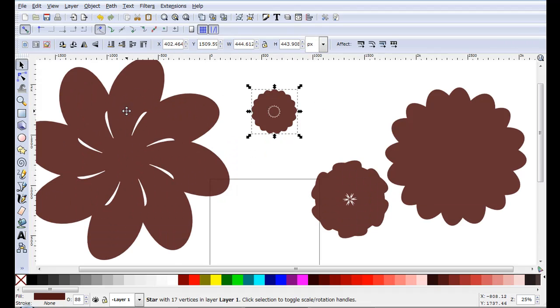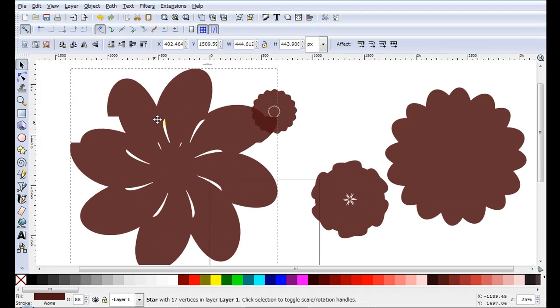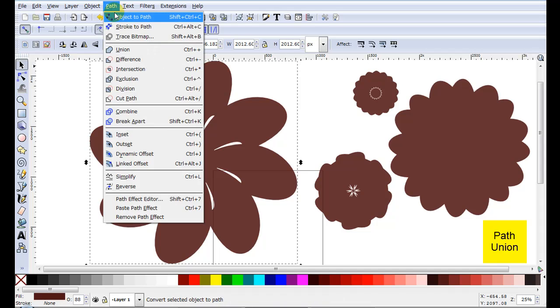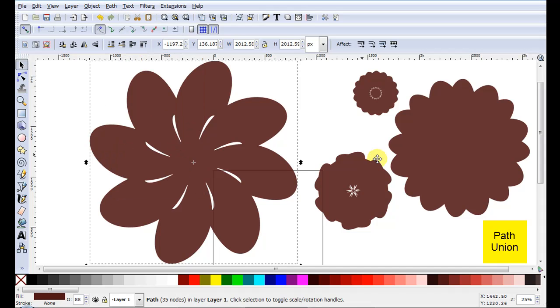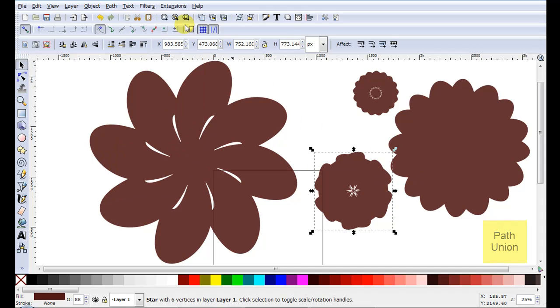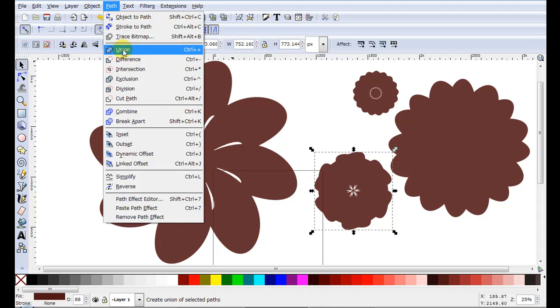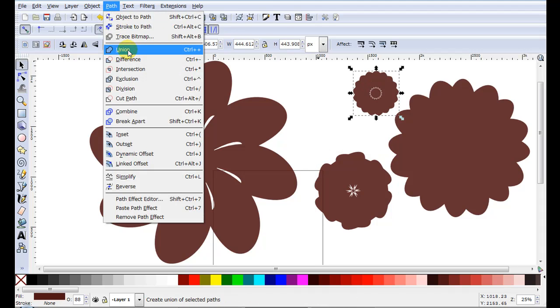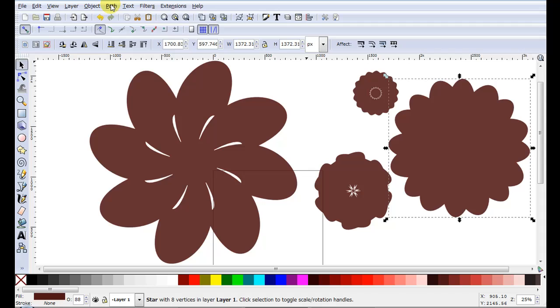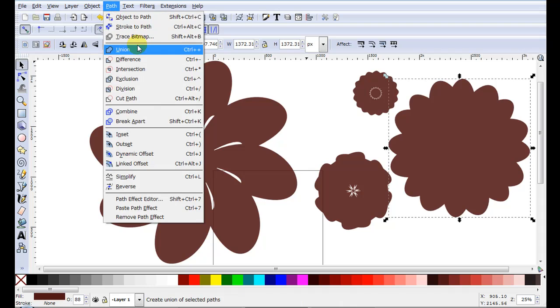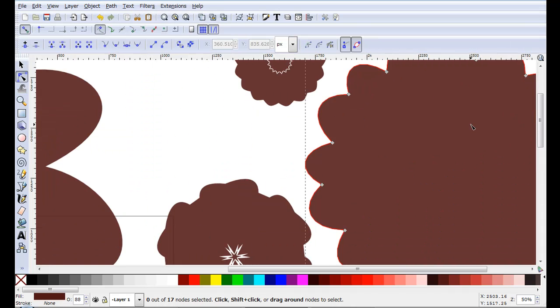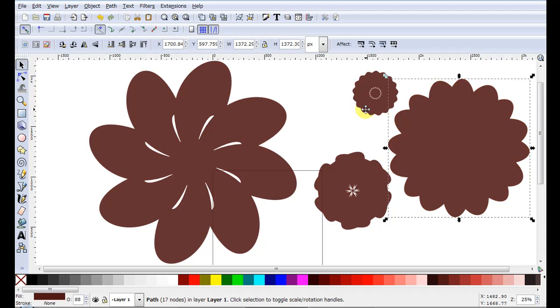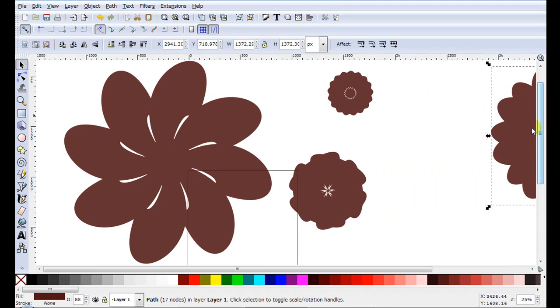So this time we have to do it slightly different. So what I do is I go path union. Just come to each one of them. Go path union, path union, path union. Now this one's neat and tidy to start with. So I don't need to do anything to that. So I can just pop it aside.